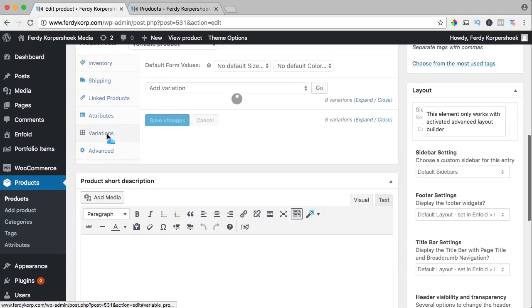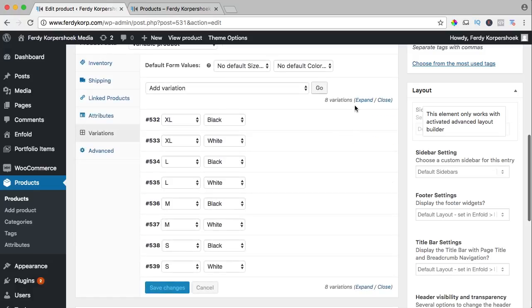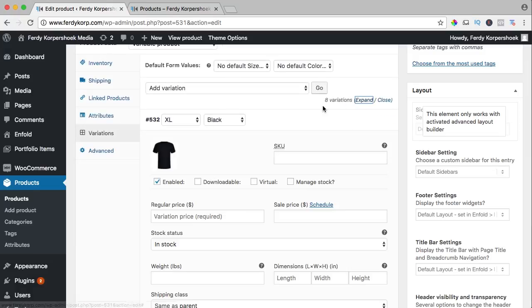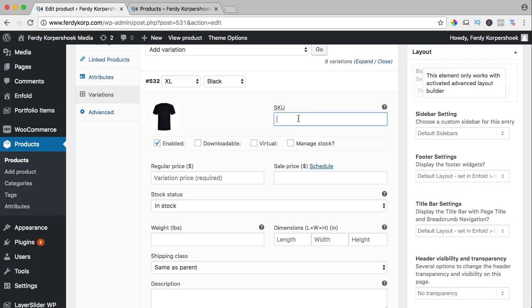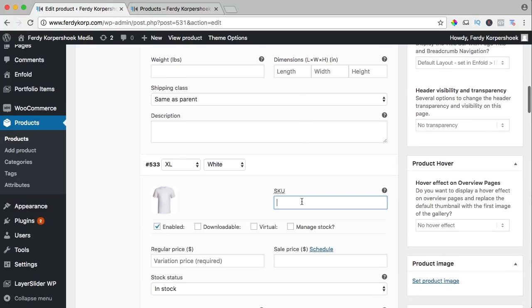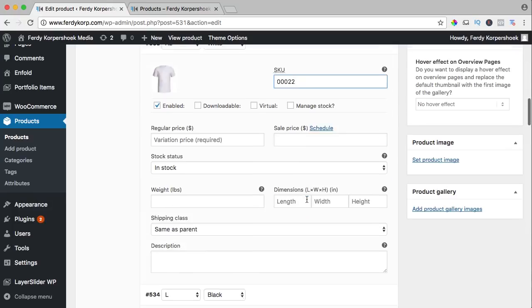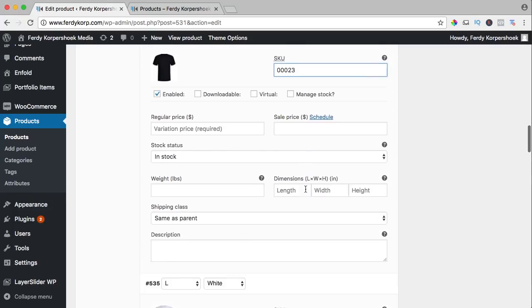Then I scroll down again and I continue. I go to variations, expand them all and what I need to do, I need to fill in the SKU number. So 0002 version 1, so I copy this one, the second one 2, the third one 3.